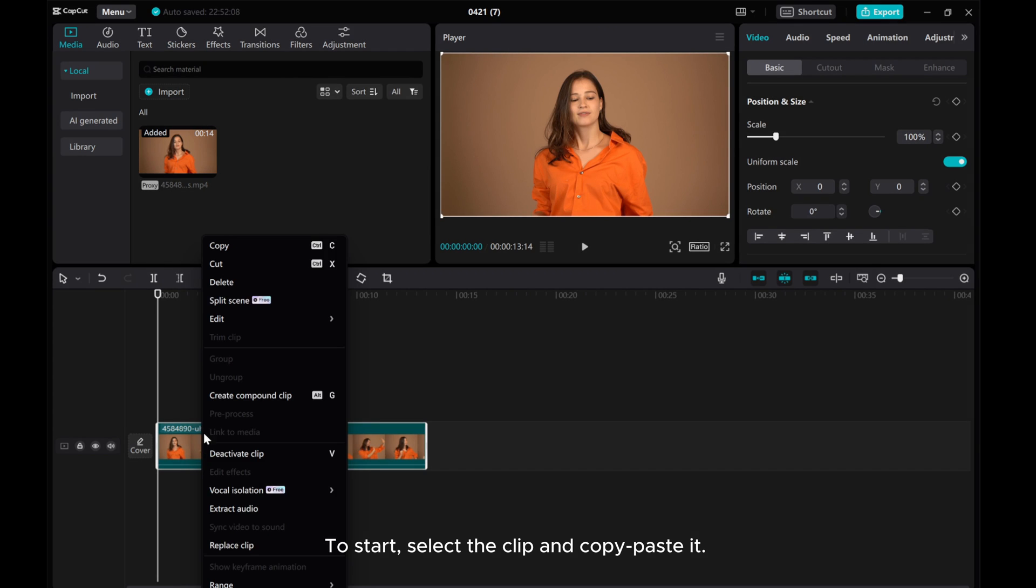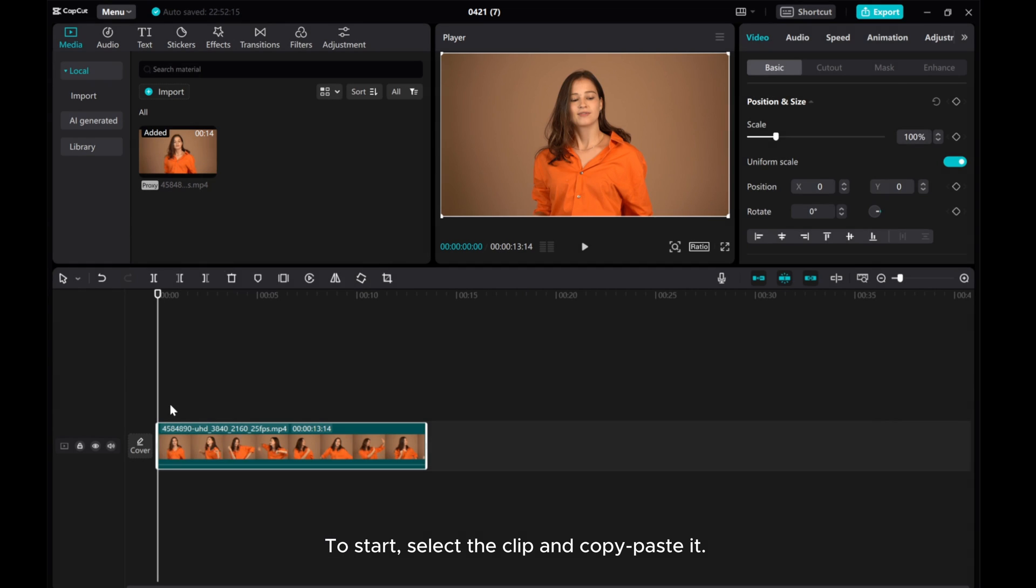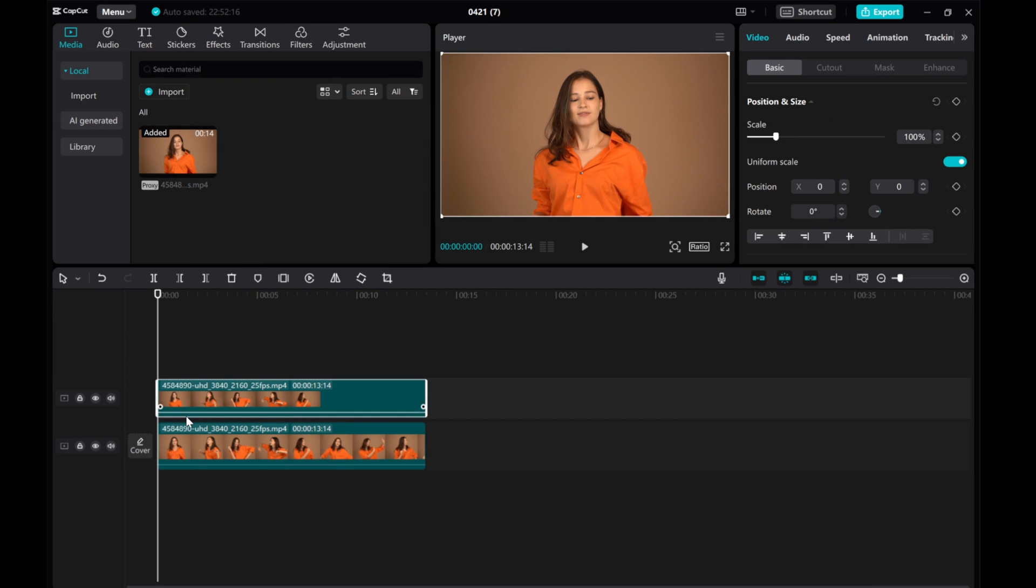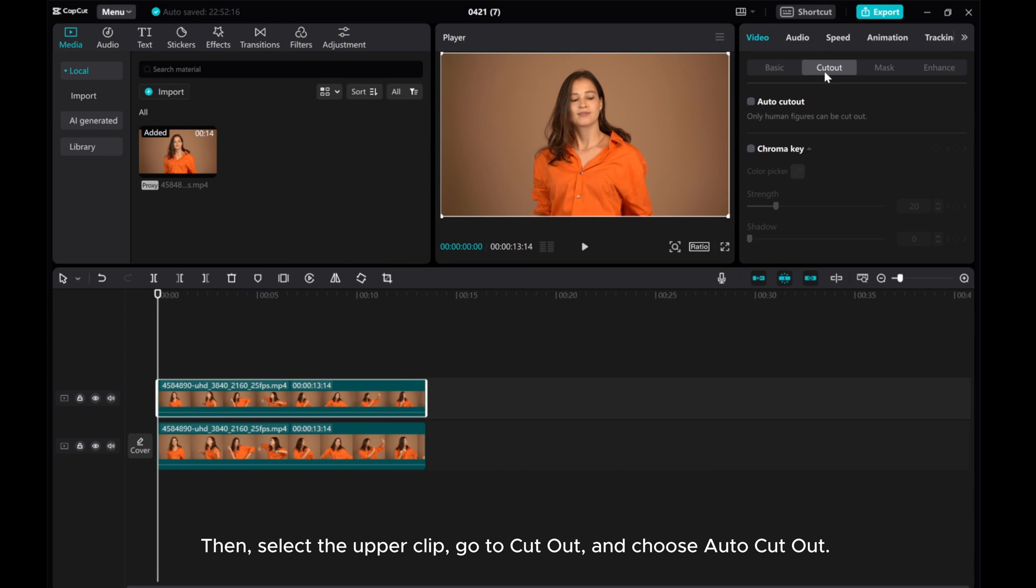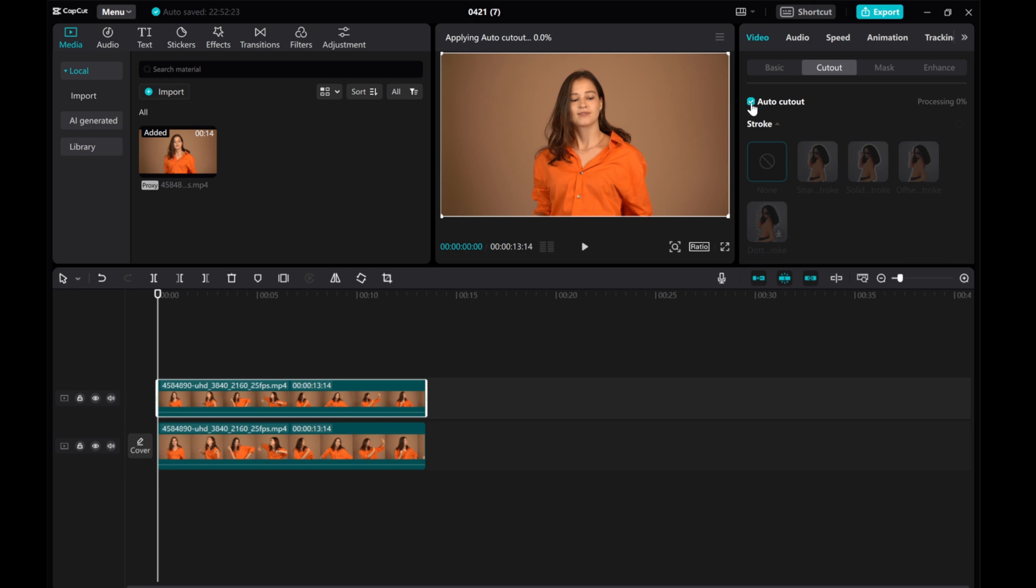To start, select the clip and copy-paste it. Then, select the upper clip, go to Cutout, and choose Auto Cutout.